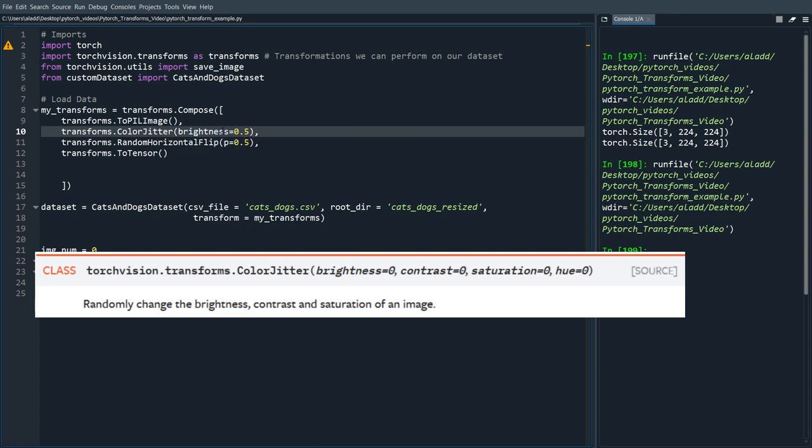So what this does is apply some random brightness change to the color of the image. There are more things you can input here as well, but yeah, really I just want to go through some of the most common ones.